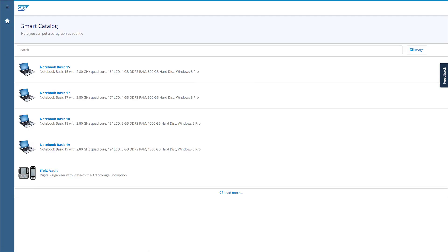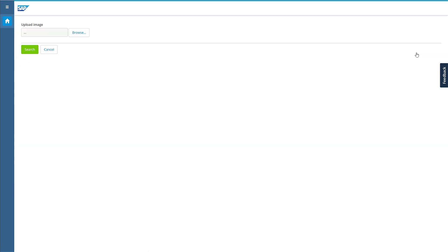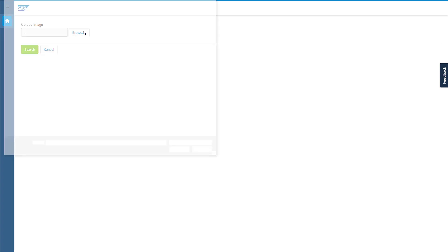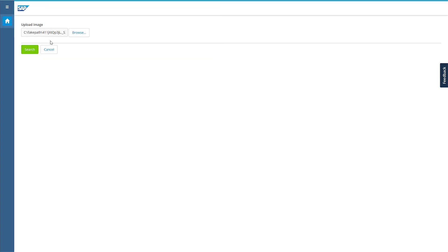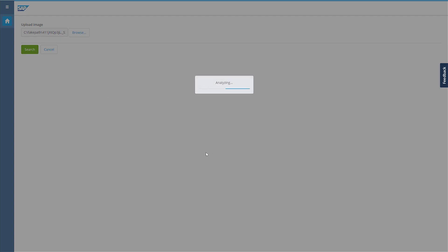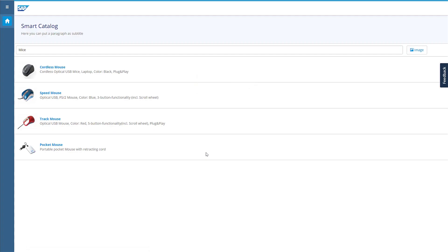Firing up the app, we see our smart catalog. I can click on the image, browse, and I've got a mouse here. I'll search for that mouse — it sends the image up to Leonardo, and Leonardo comes back and puts the result in the search string so you can see 'mouse.'